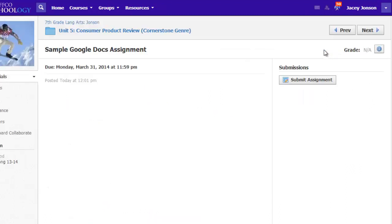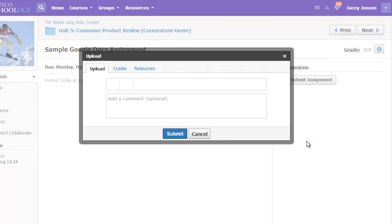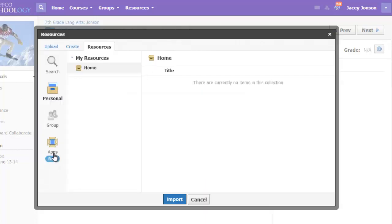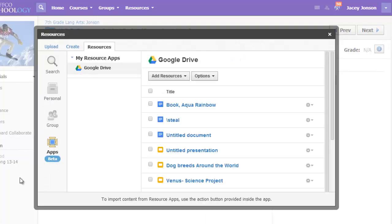From an assignment, students will select the Submit Assignment button as usual, but instead of uploading or creating an item, they will go to the Resources tab, click Apps, make sure Google Drive is selected.